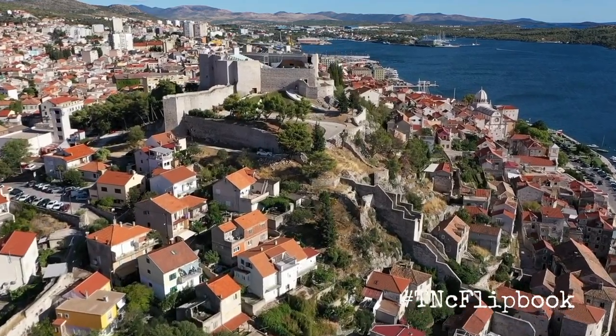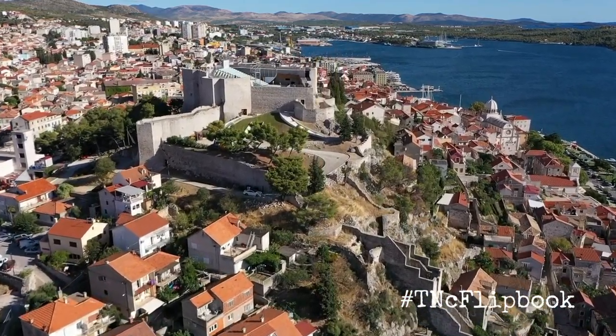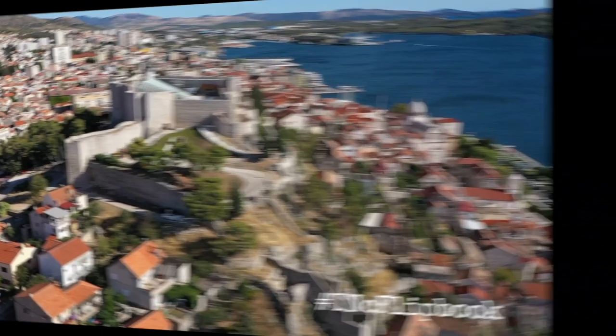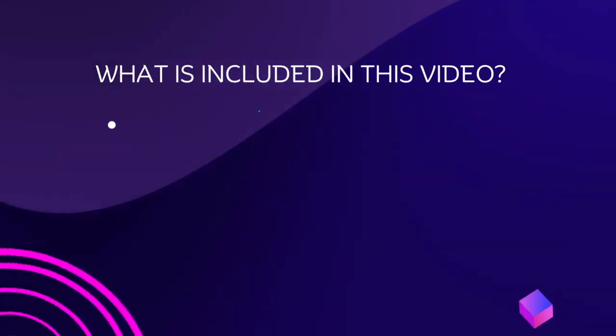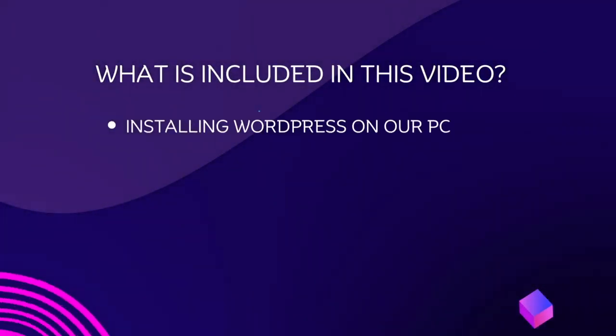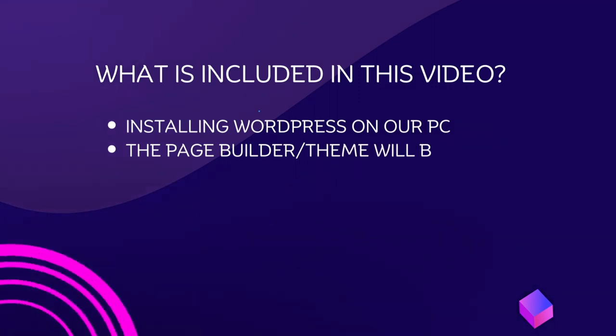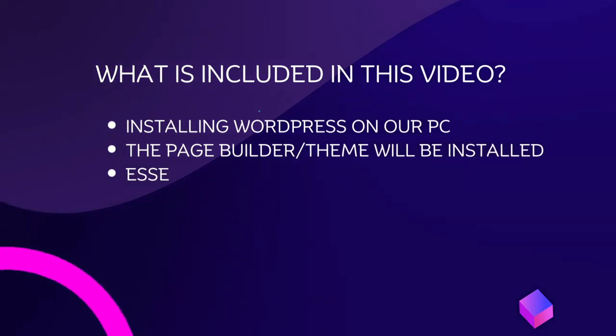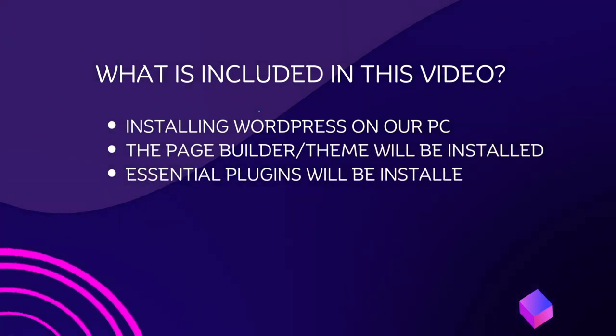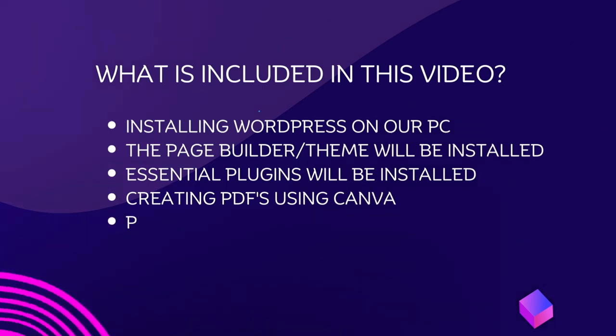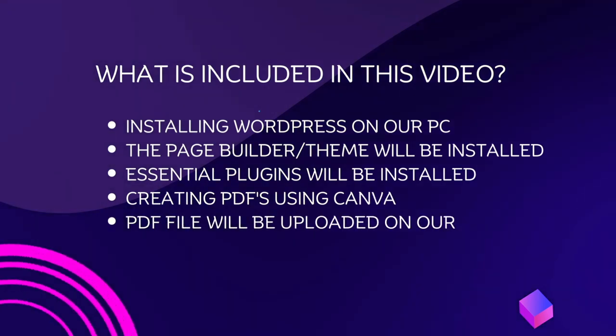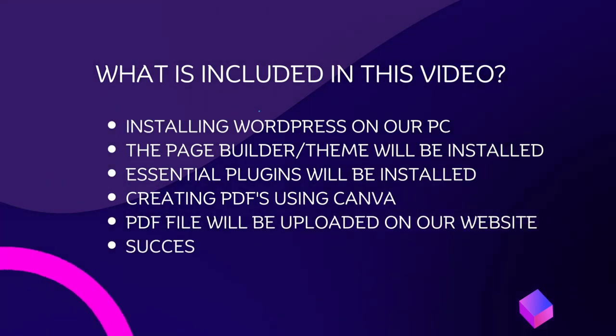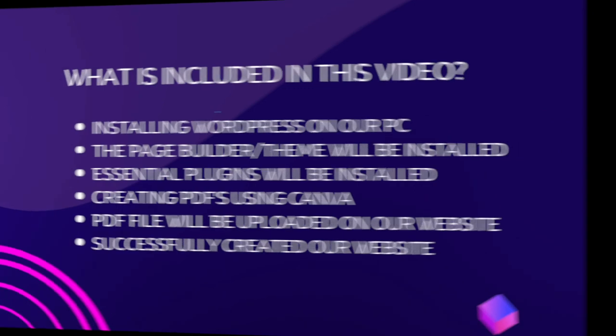In this video, I will show how to create a free website for your travel agency. What is included in this video? Installing WordPress on our PC. The page builder or theme will be installed. Essential plugins will be installed. Creating PDFs using Canva. PDF file will be uploaded on our website. Successfully created our website.